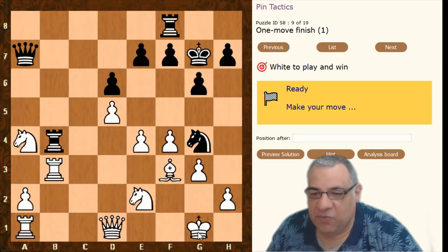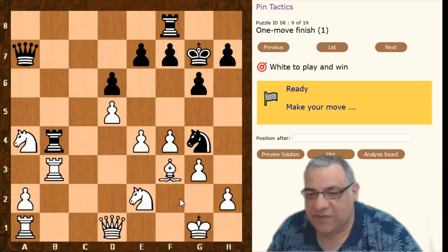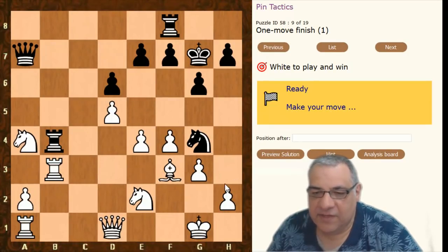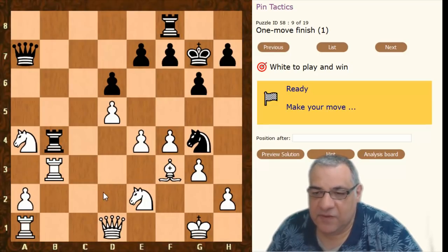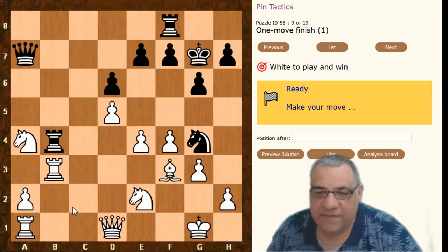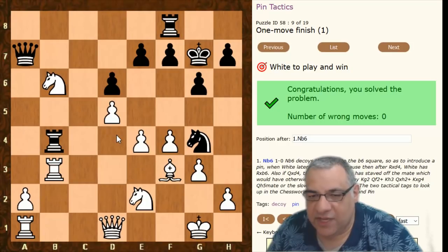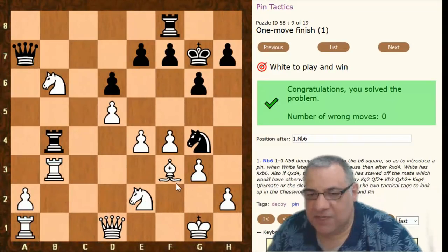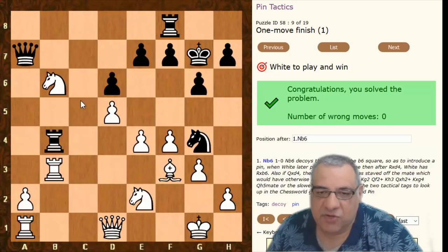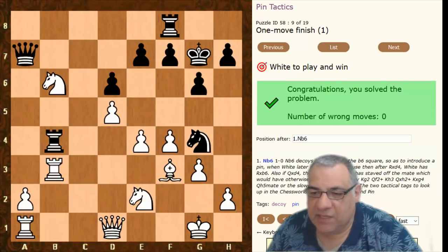This check would be lethal: if King h1, Nf2 is forking queen and king; or King g2, there's Queen f2 check and it gets nasty. But white can actually save themselves — white uses a pin to save the position with Nb6. On Queen takes, there's Queen d4 check, so that rook will be pinned to the queen. On Queen takes, white is material up after Knight takes, Rook takes, Bishop takes — white's just material up. A crushing move invoking the power of the pin in a defensive manner.